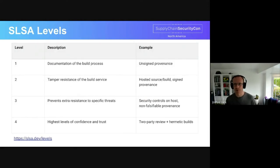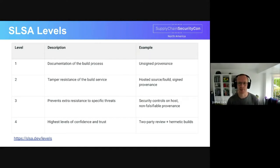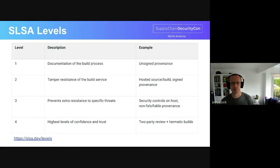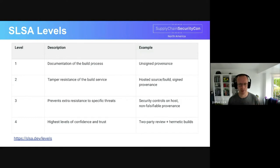The SLSA requirements are arranged into levels, where each level improves the security posture of supply chains which meet those requirements. The explicit leveling has a couple of nice consequences for adopters. First, it enables them to choose the security posture they want to achieve. And secondly, it enables incremental progress towards higher SLSA levels. Each new level builds on the work achieved in prior levels, with higher levels putting more of the requirements into infrastructure components — the build service starting at level 2 and the source control service starting at level 3. The table on the slide gives a high-level description of each SLSA level and example controls implemented at those levels, taken from slsa.dev/levels.